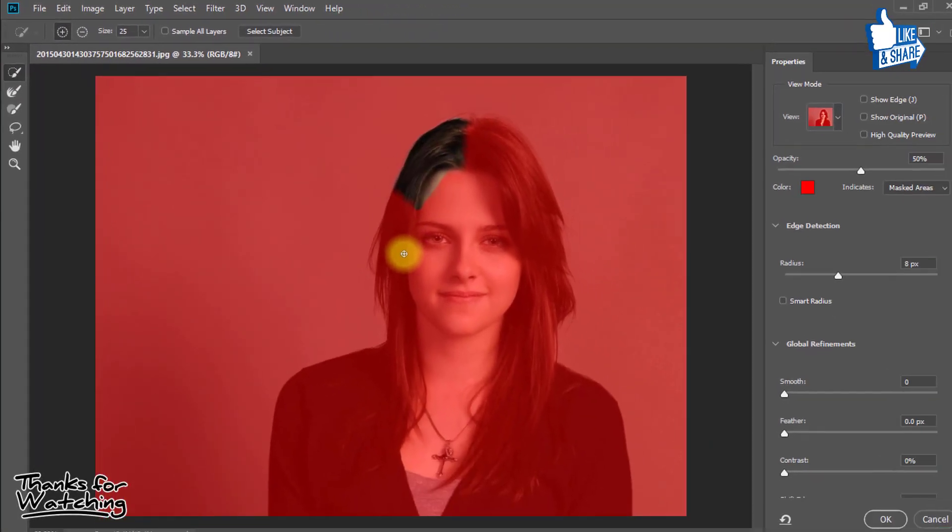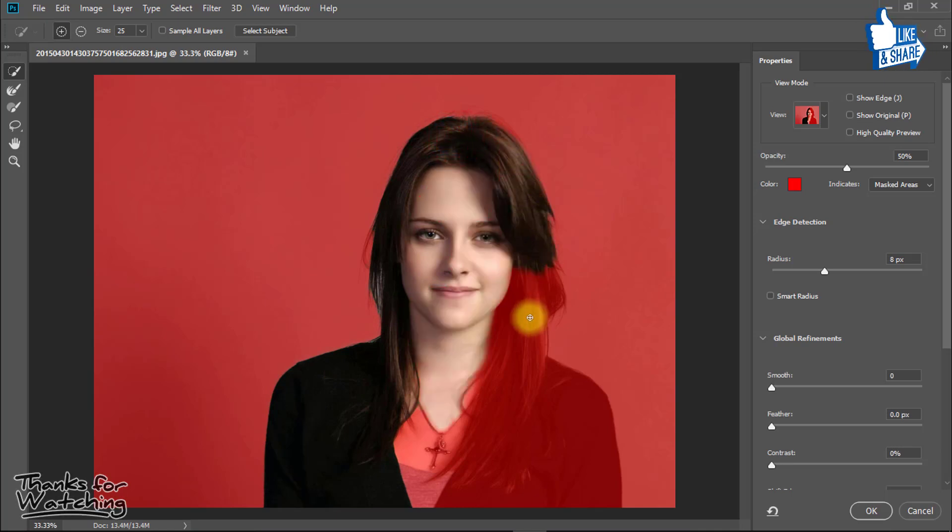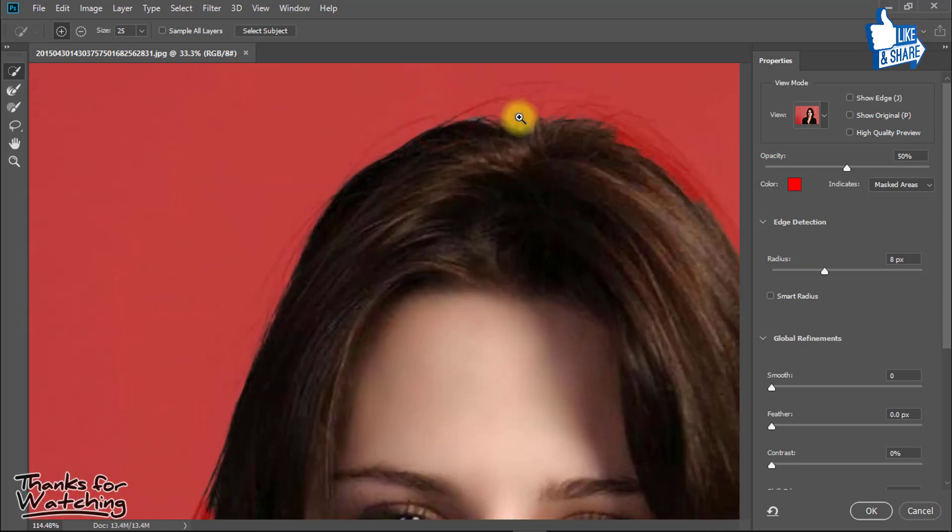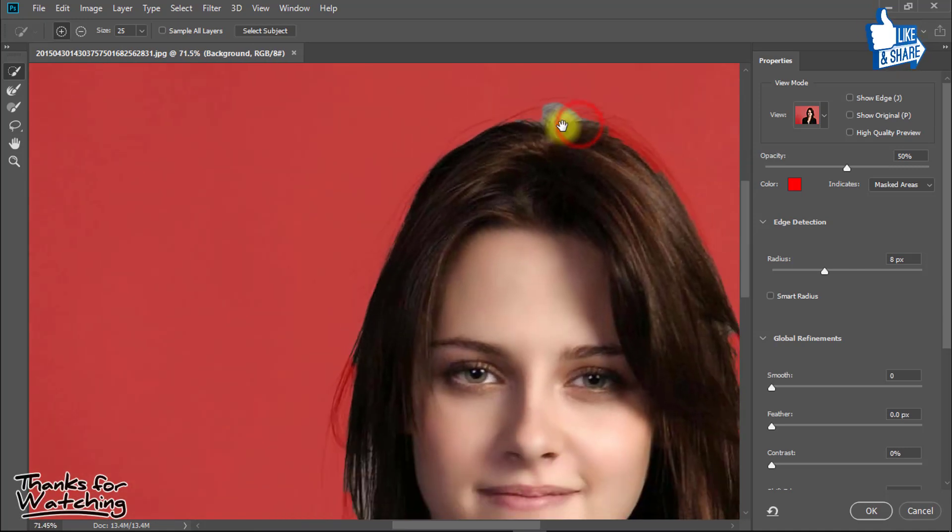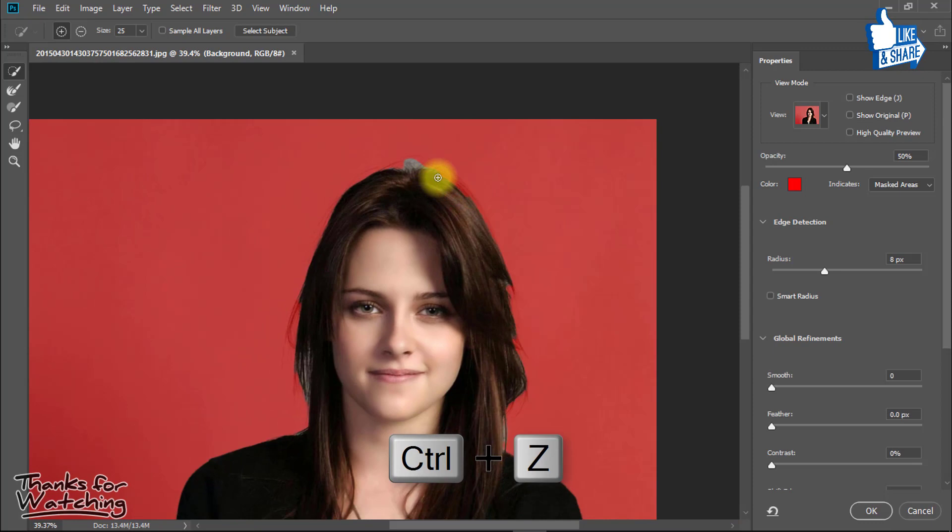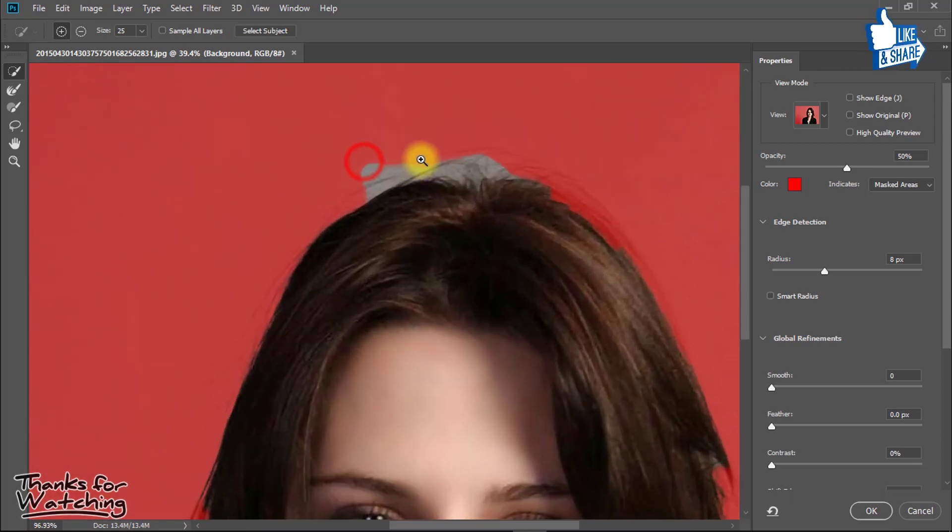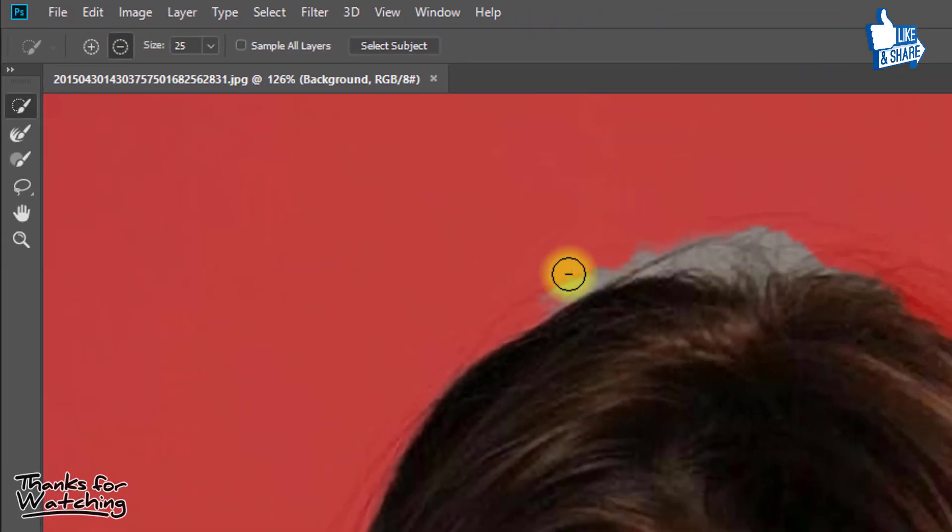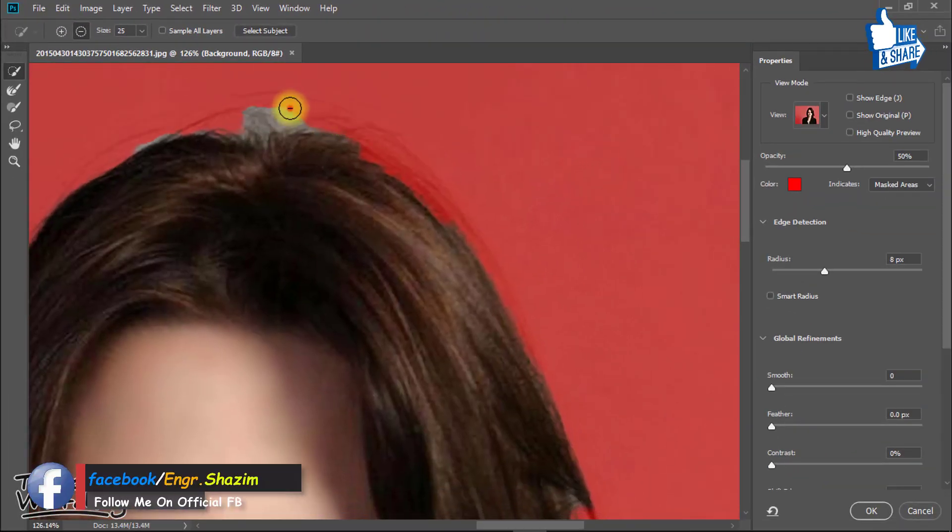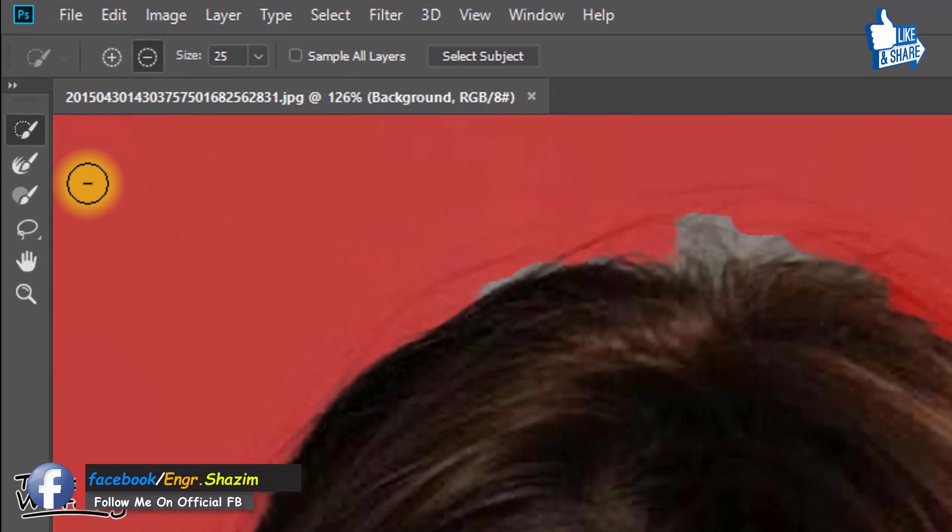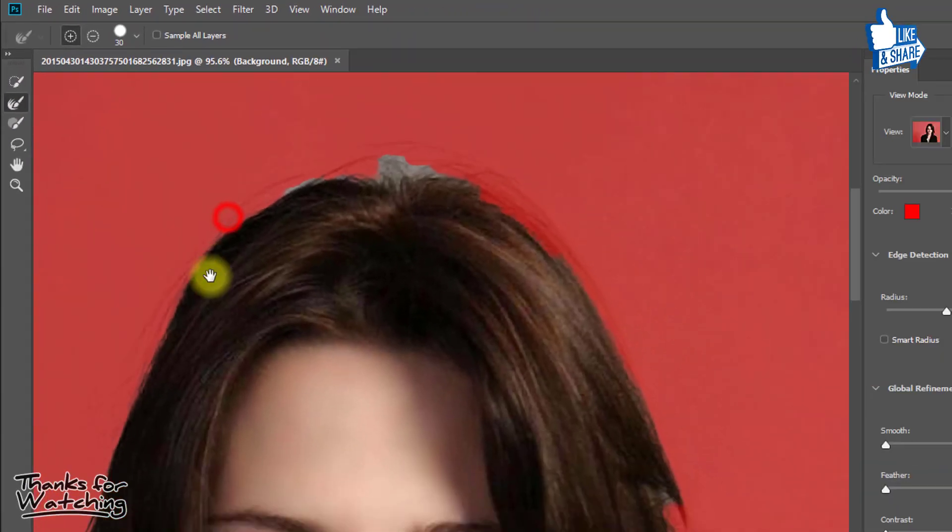And select your image area. If you have any mistake just select subtract selection and easily drag on your image to remove unexpected area. Now select refine tool and easily drag on your image outside area for better selection.